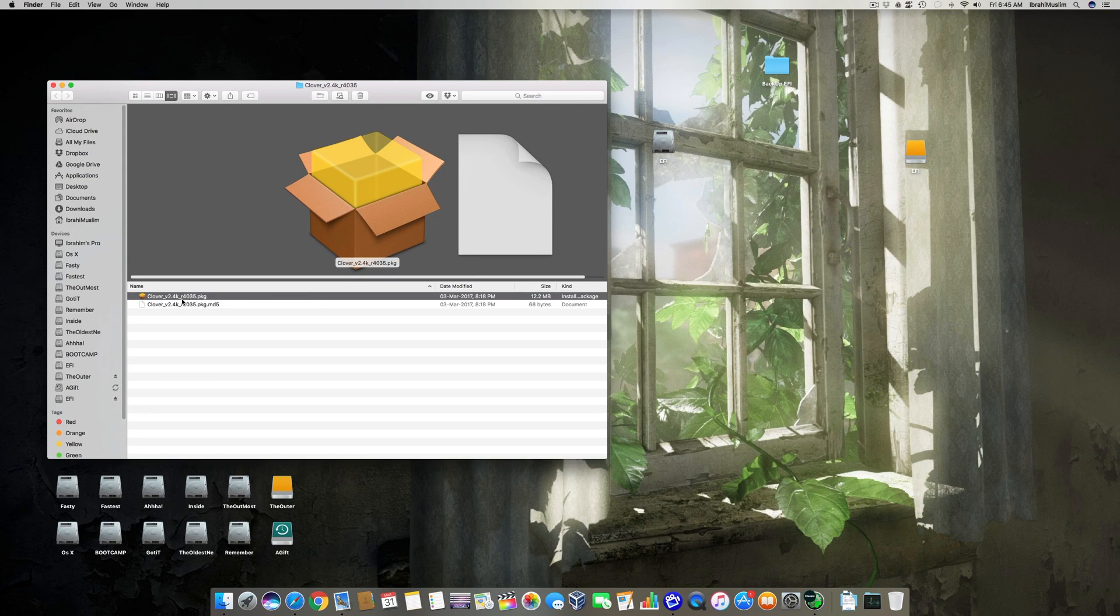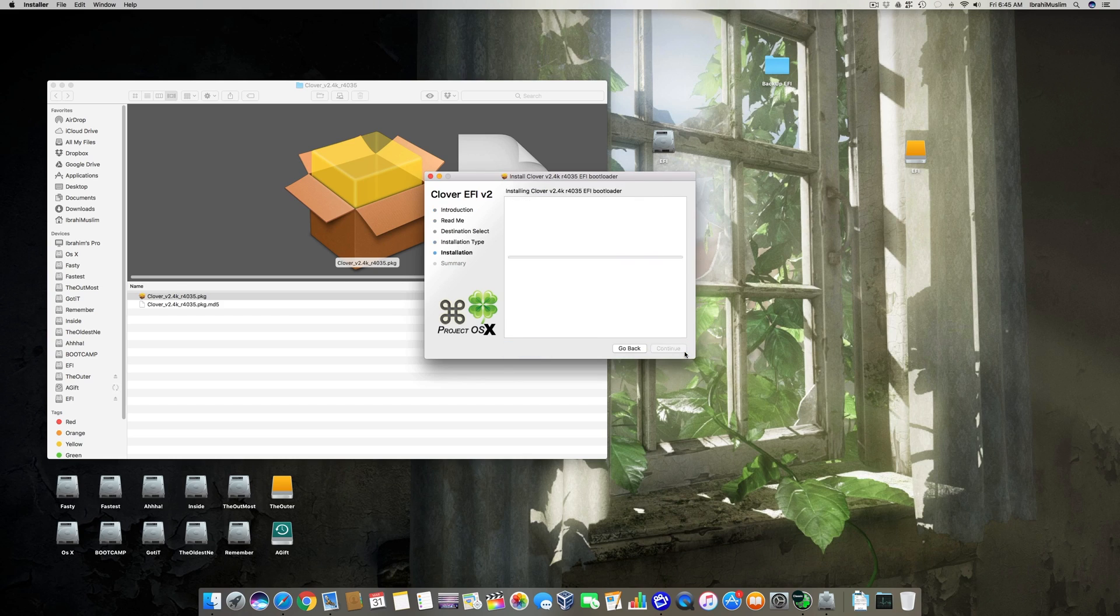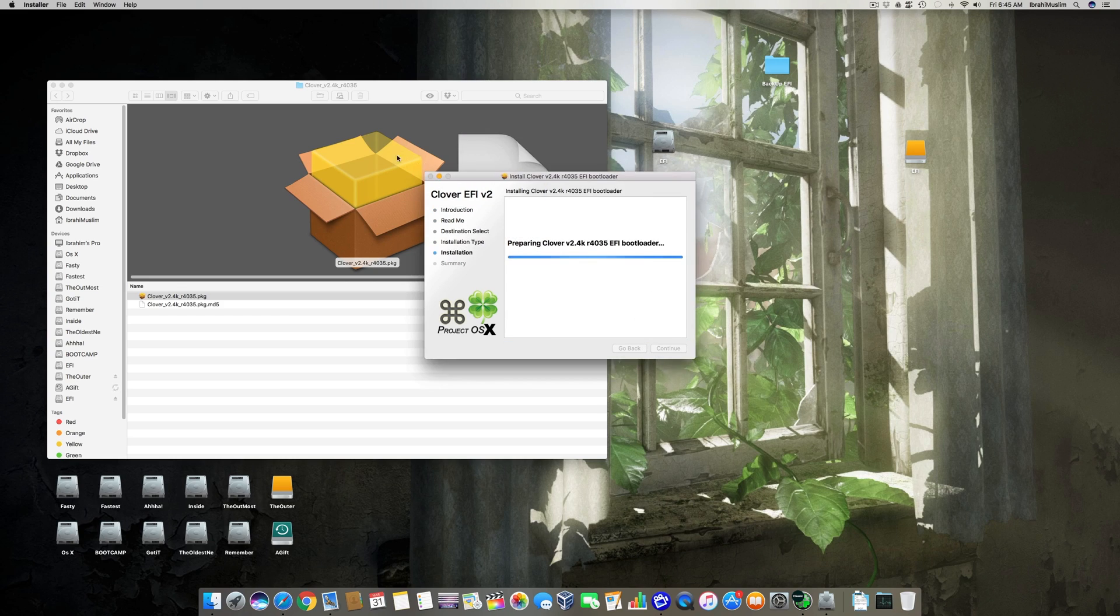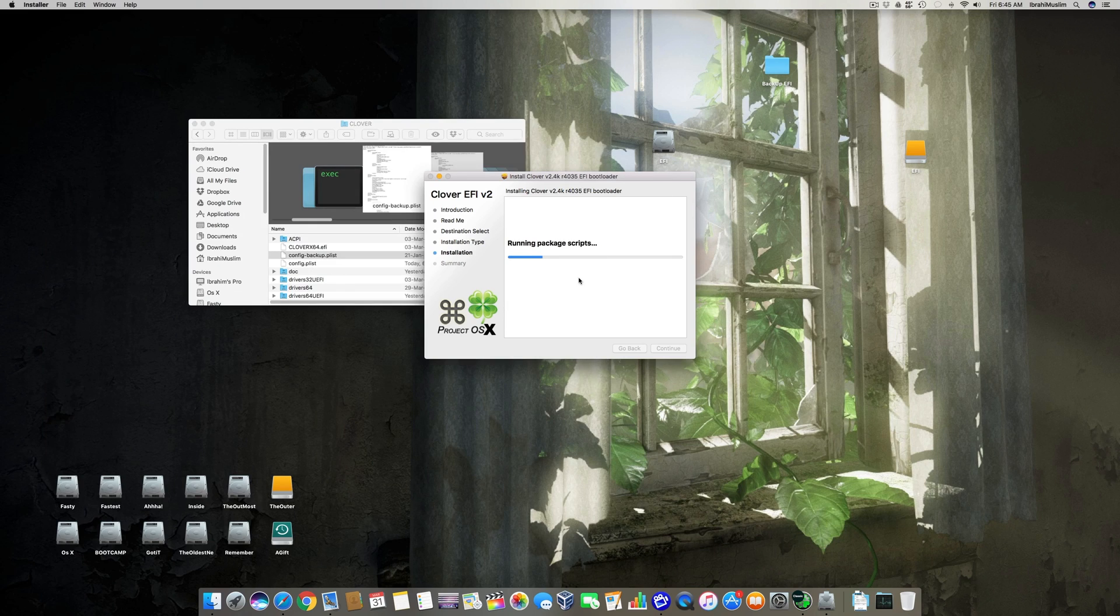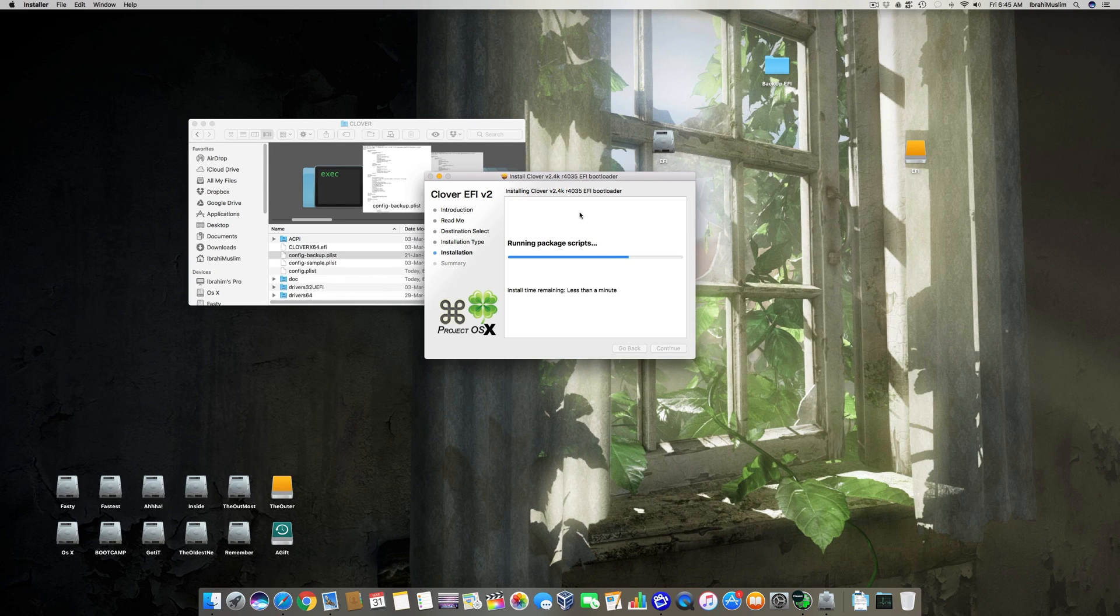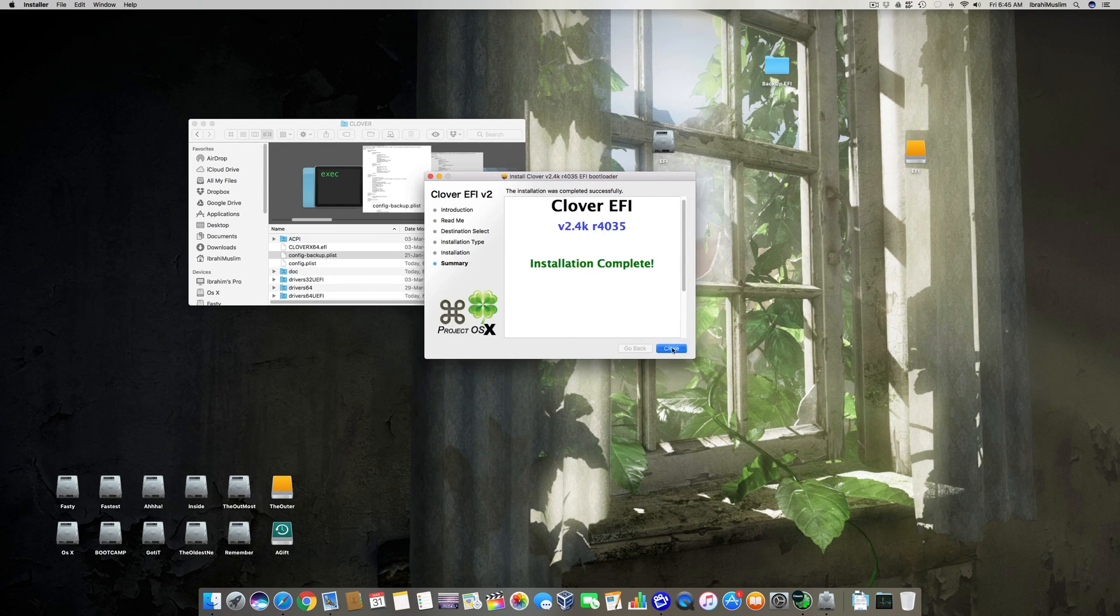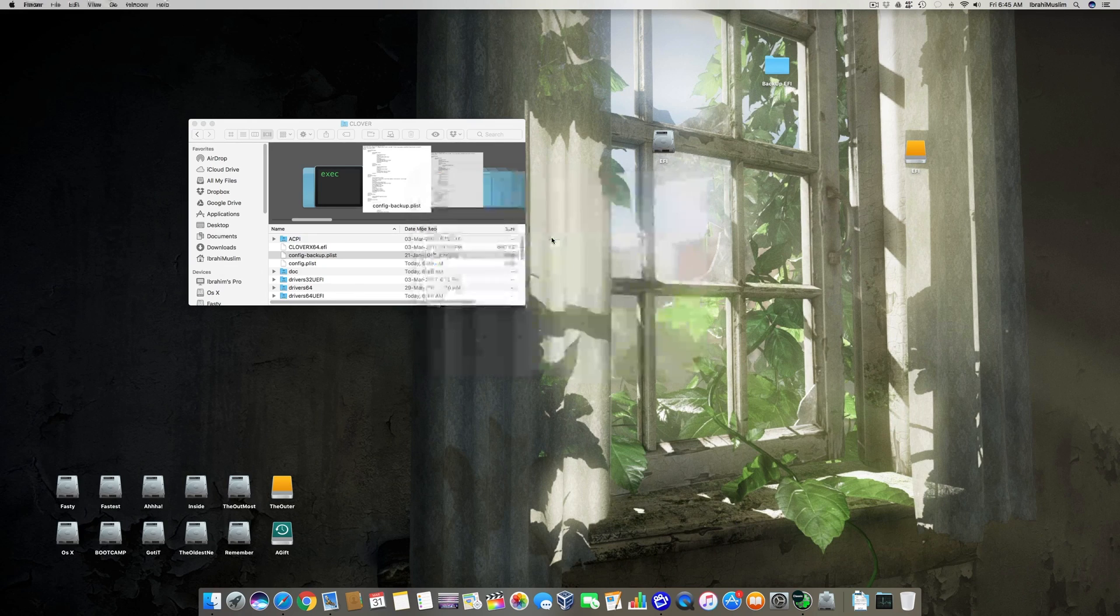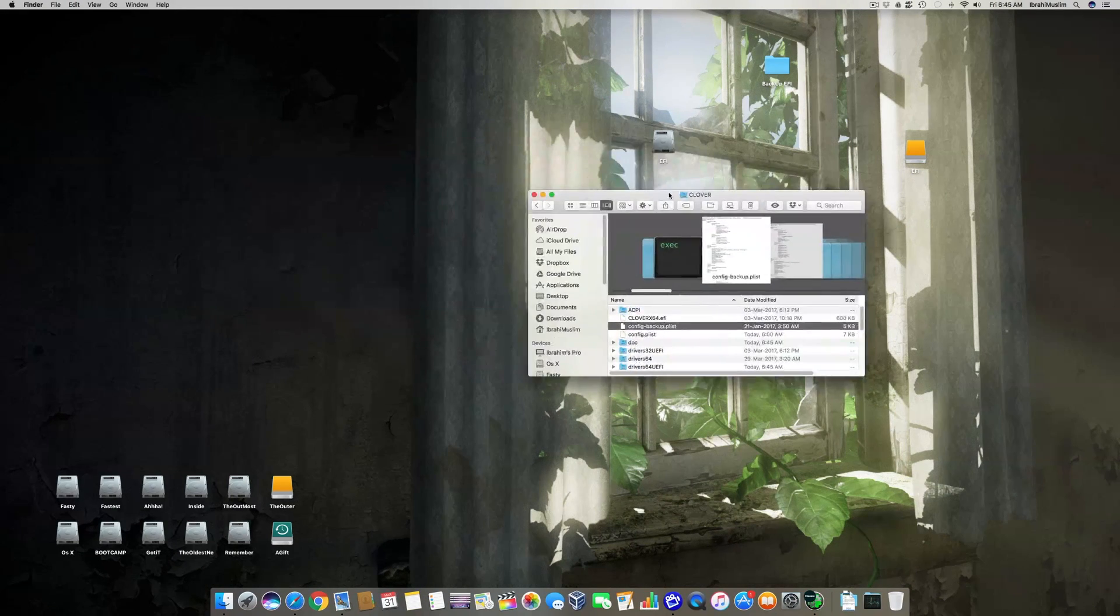Right now the website is running real slow, and I've already downloaded this folder. You can just update your Clover Configurator. You can just open it, continue, continue, install, and just enter the password, and it will automatically detect the system partition in which you have installed your OS X and it will update it automatically.